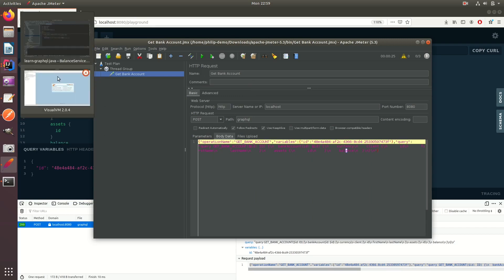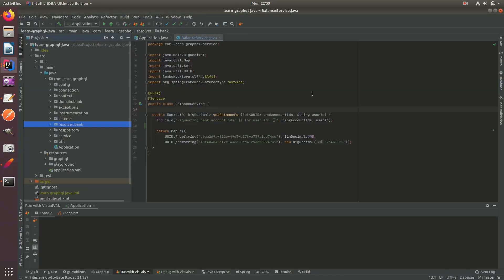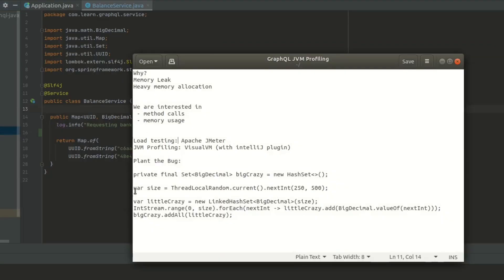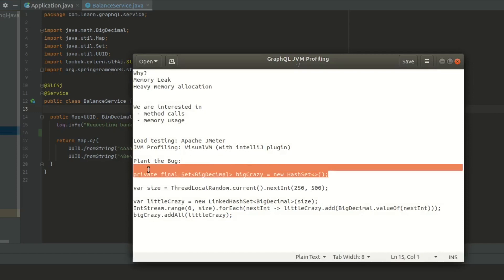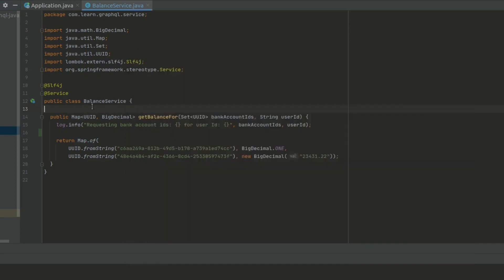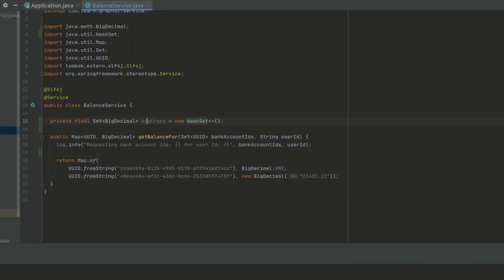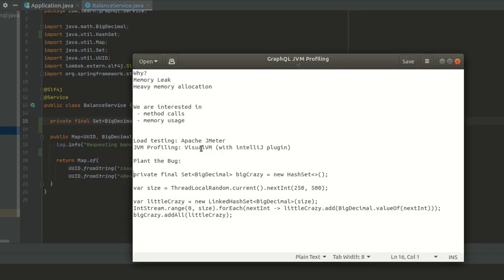Now, in IntelliJ, we have our application. We don't have any problems at the moment because it's simple. So what we're going to do is actually plant the bug. Let's go ahead and plant big crazy in here. This is essentially going to be a memory leak because we're never going to deallocate the space. This is going to grow and grow and grow.